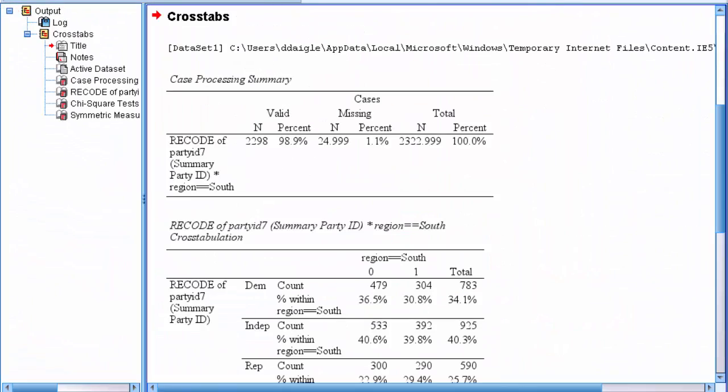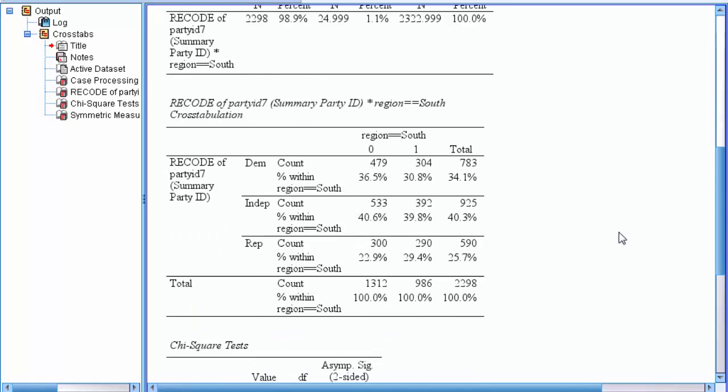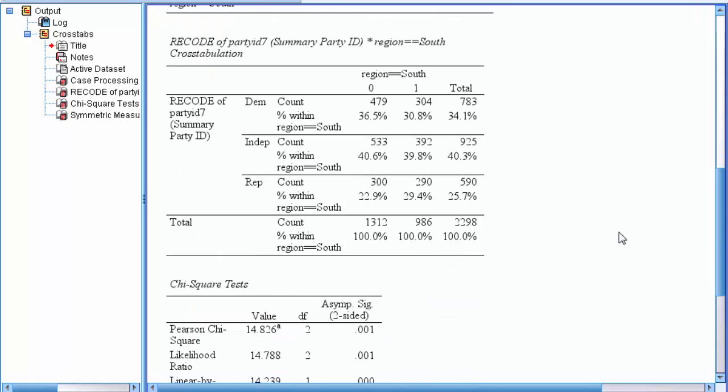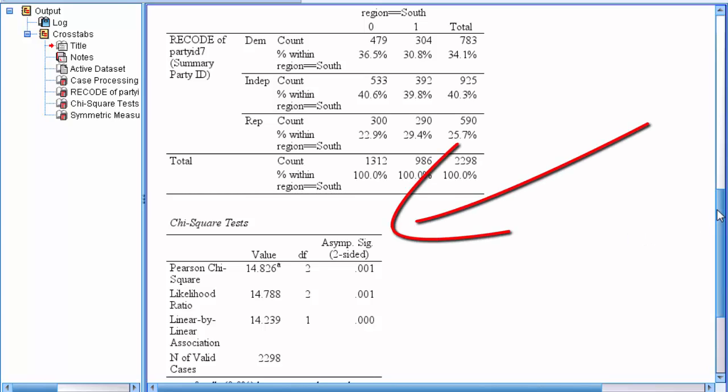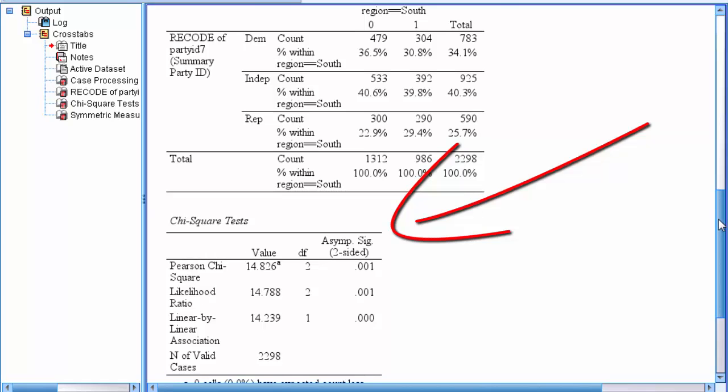This should give you a crosstab with your relationship and the formatting is very similar to APA, a table of test results from the chi-square test.